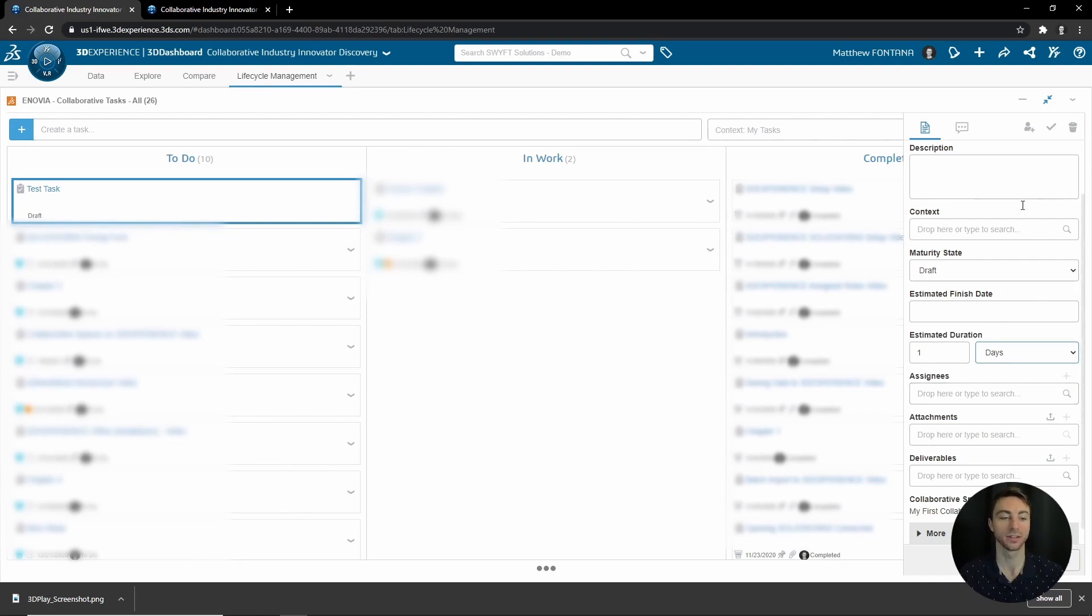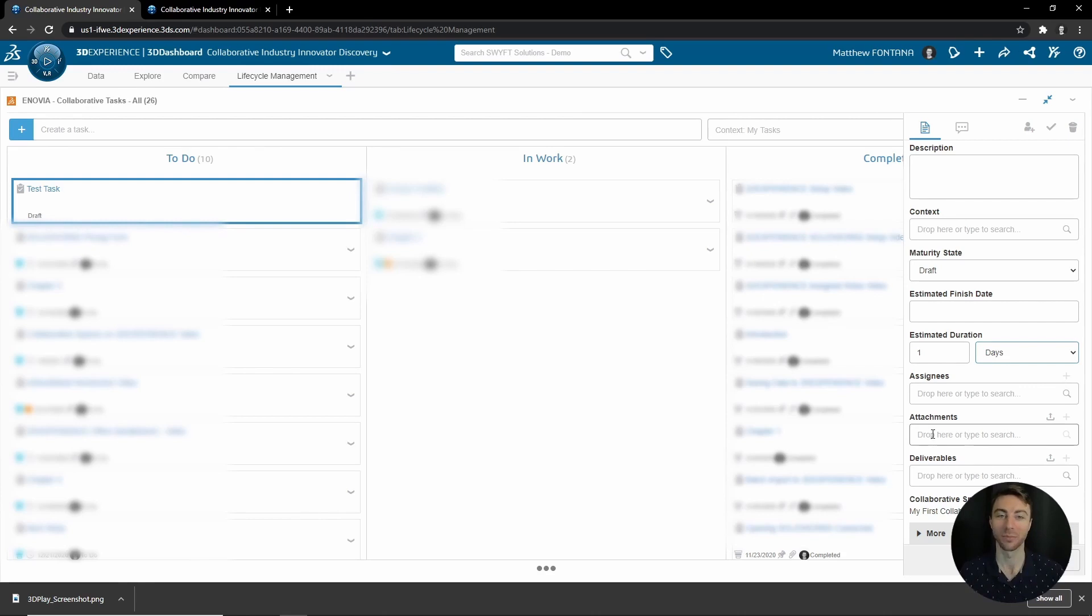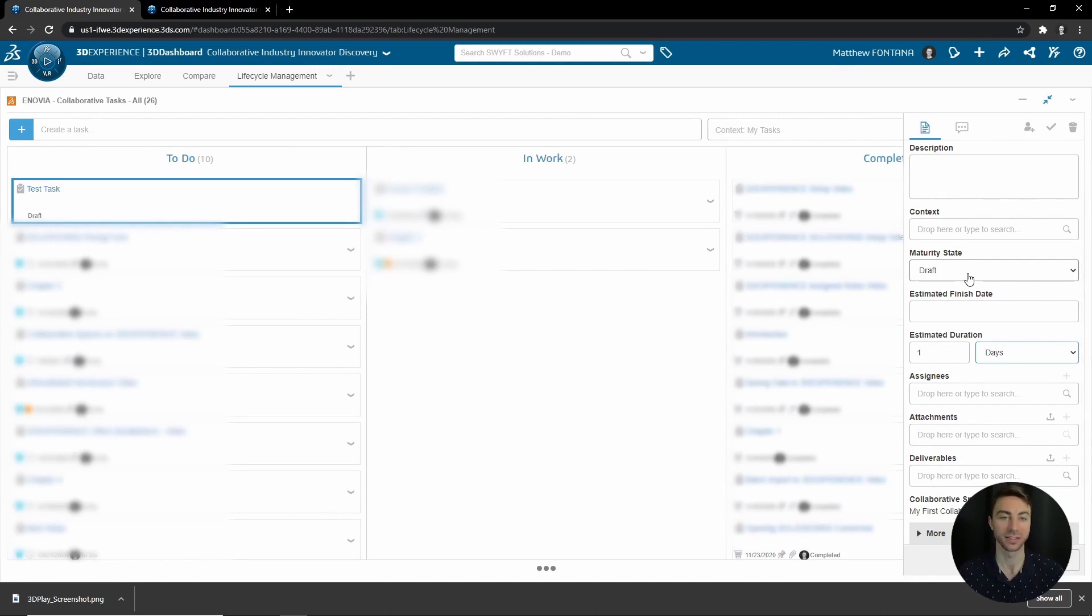If you would like to quickly assign to yourself, you can always come up here to the top right and click Assign to Self. Then you can add attachments. This adds more relevant context, whether it be a specification document or a markup that you would like to attach to the task for more information, so the assignee has more context and they make sure that you don't miss out on anything.